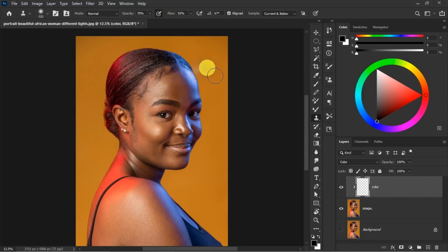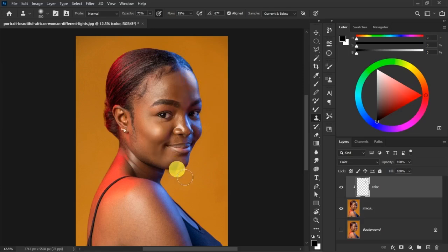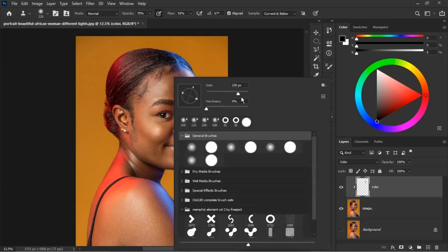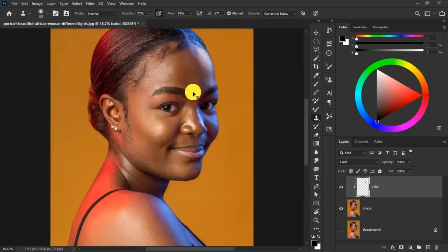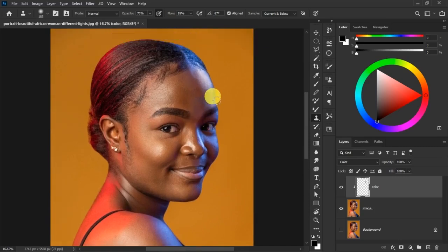Once you pick that color, your cursor shows the sampled area. Come to the place where you have the blue light and paint over it — as simple as that. It's advisable to reduce the Clone Stamp brush size when targeting tiny areas. You can also zoom in using Ctrl+Plus and zoom out with Ctrl+Minus.